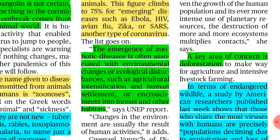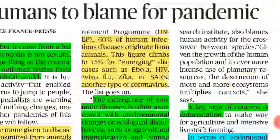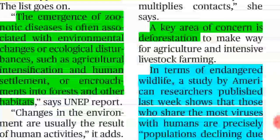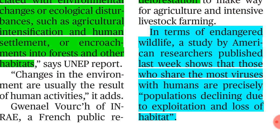Why are zoonotic diseases increasing? Their emergence is associated with environmental changes and ecological disturbances — for example, agricultural intensification and human encroachment into forests. When humans encroach into forests, human-animal interaction increases and animal habitats are destroyed, forcing animals to come to human settlements. A study by American researchers shows that animals sharing the most viruses with humans are precisely those whose populations are declining due to exploitation and habitat loss. The solution: stop deforestation and pursue afforestation.